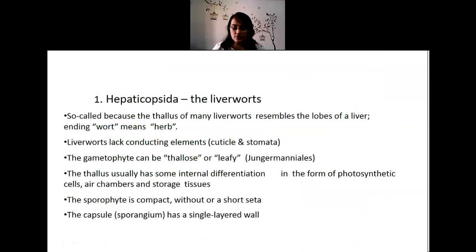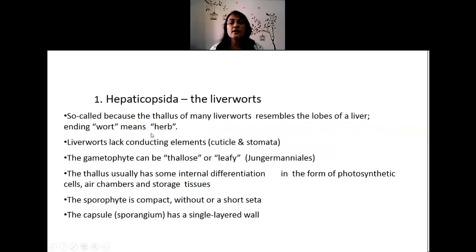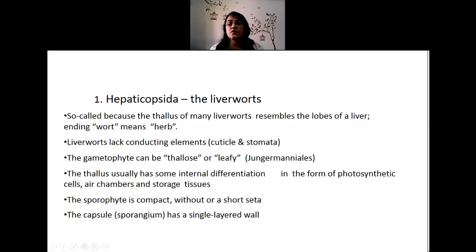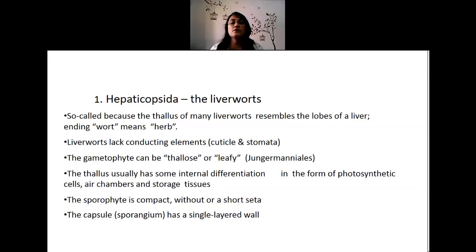That was the outline of the classification of bryophytes. The major three groups are Hepaticopsida, Anthocerotopsida, and Bryopsida. Hepaticopsida members are liverwort-like, resembling the lobes of the liver. They lack any conducting elements — neither xylem nor phloem — and also lack cuticle and stomata. The gametophyte can be thallus-like — a flat thallus structure — with little differentiation in the form of photosynthetic tissue, storage tissue, and air chambers. The sporophyte is compact with or without a short seta, and the capsule is usually a single layer.